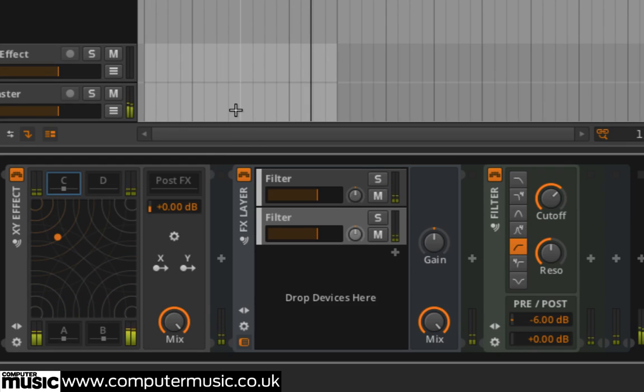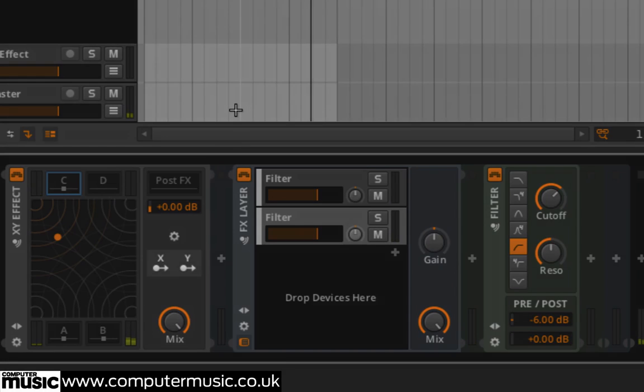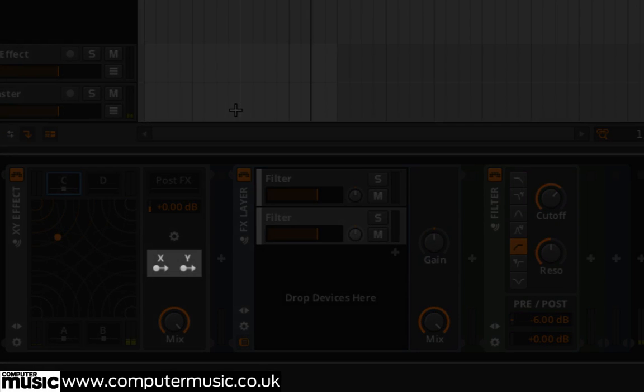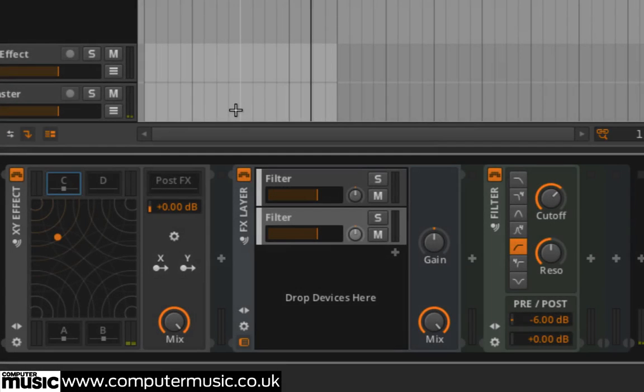As we've already discussed, all containers have their own built-in macros, but XY FX has a dedicated pair of modulation sources that correspond to the vertical and horizontal position of the XY pad.